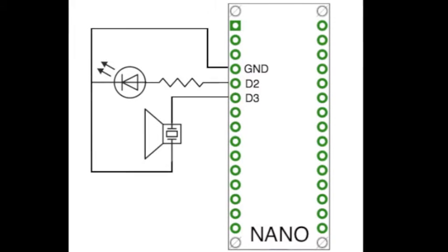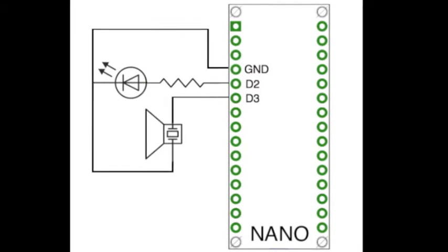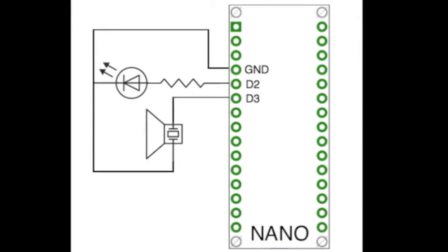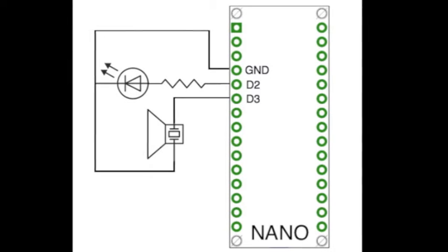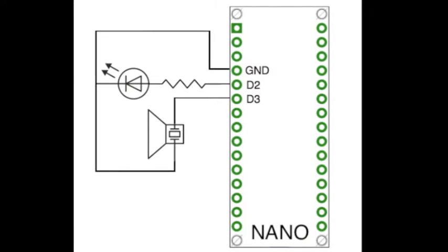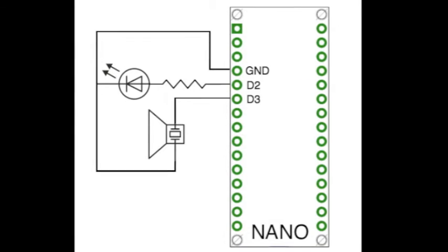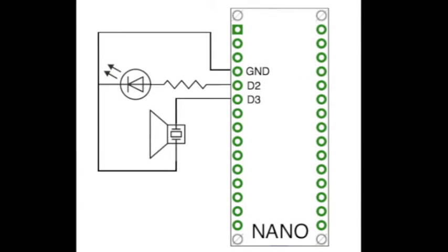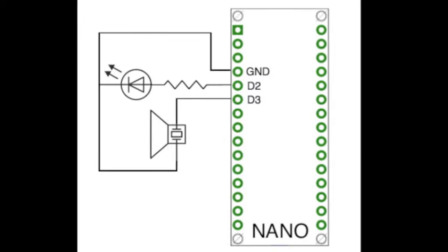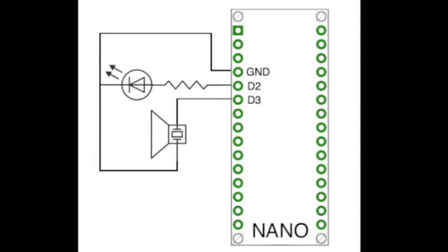So we're going to prototype the circuit shown here for CW practice or Morse code practice. This circuit allows the Arduino Nano to output Morse code signal to a speaker and then also to show it by basically blinking a little LED.